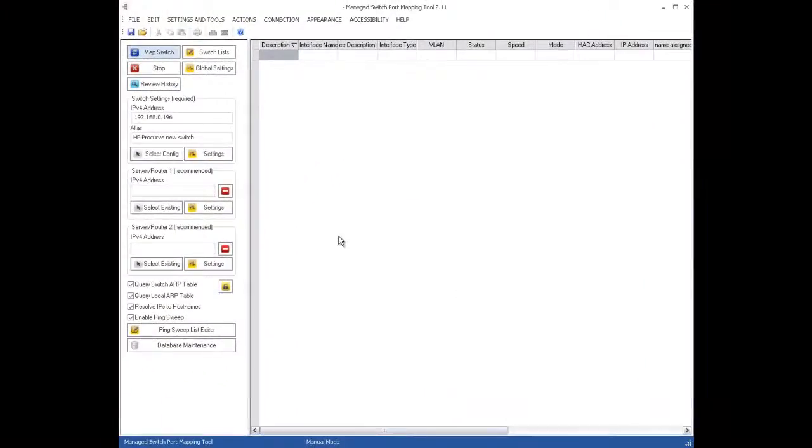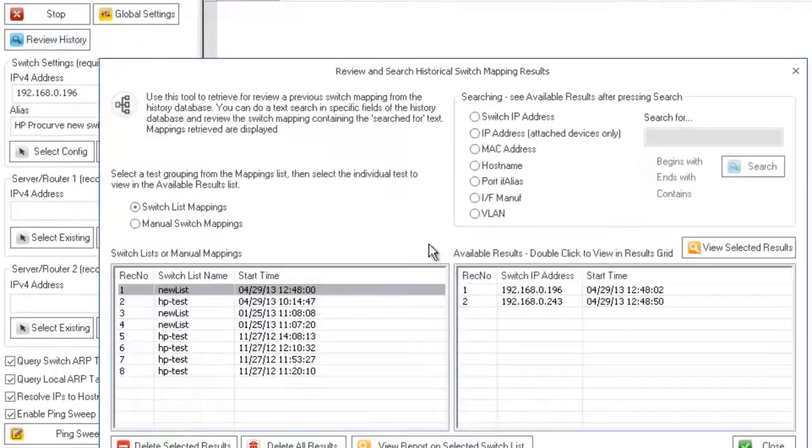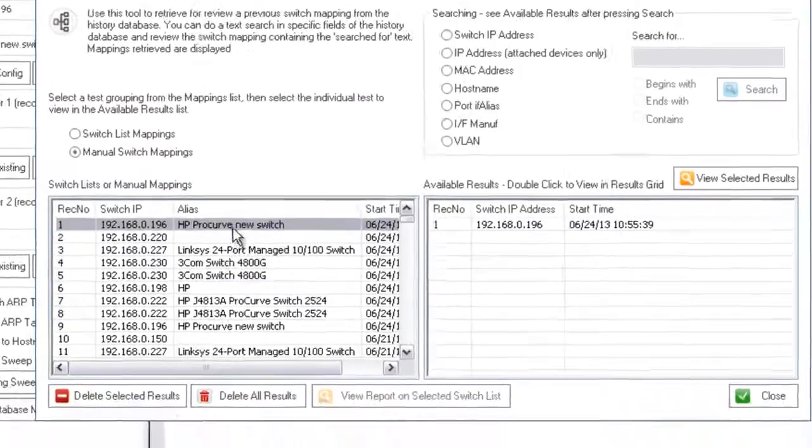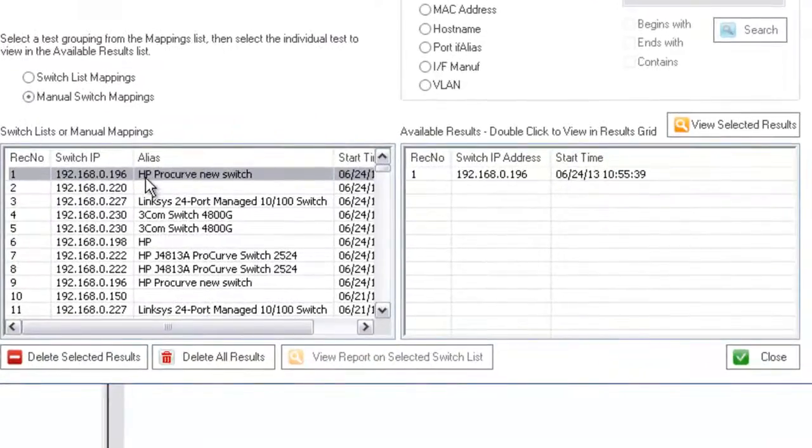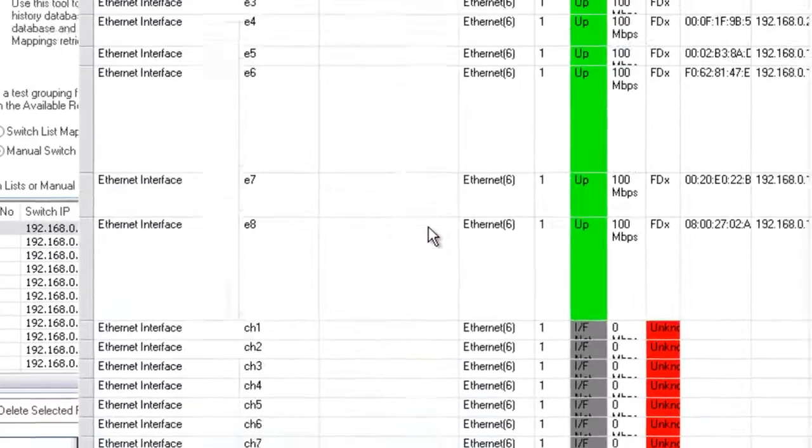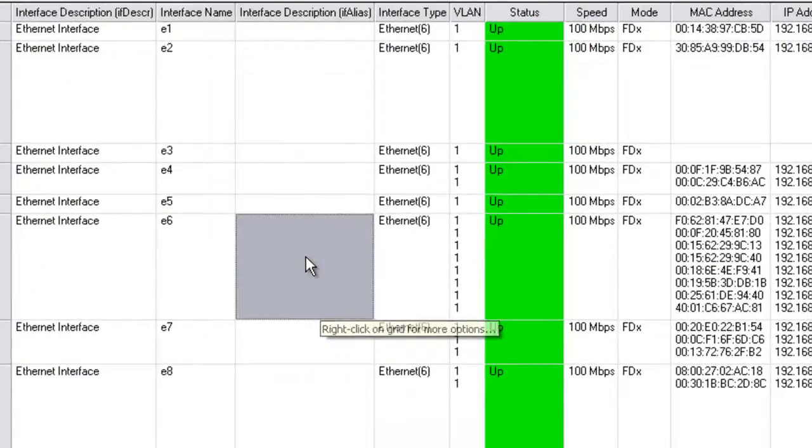In this video I'm going to talk about reviewing history and exporting stuff to a spreadsheet. So let's pull up the last manual switch mapping that we did. Just double click right here and there it is.